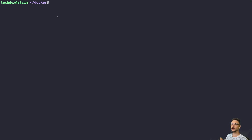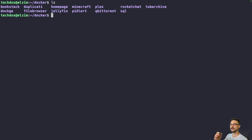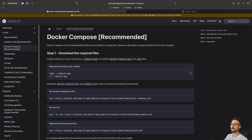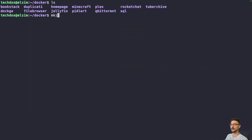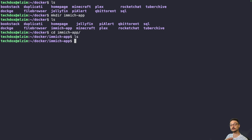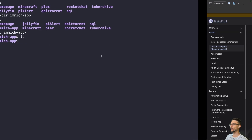I'm connected to my server via SSH in the terminal. I normally have a folder called 'docker' containing subfolders for each app's compose file. The Immich documentation follows the same practice. So we'll start by making a directory called 'immich-app': run mkdir immich-app, hit Enter, and then ls shows it's there. We then cd into that directory.